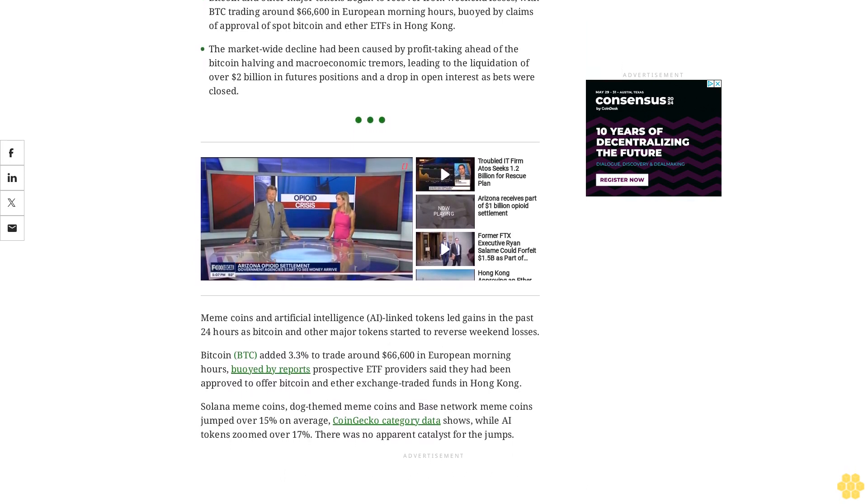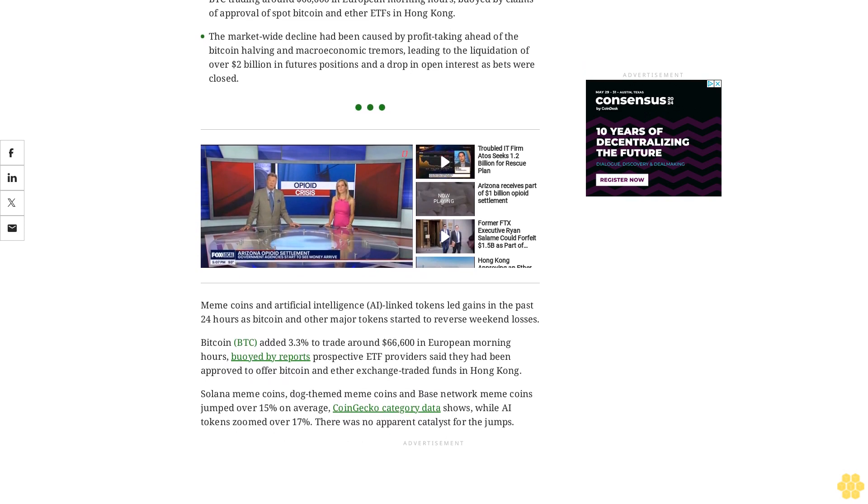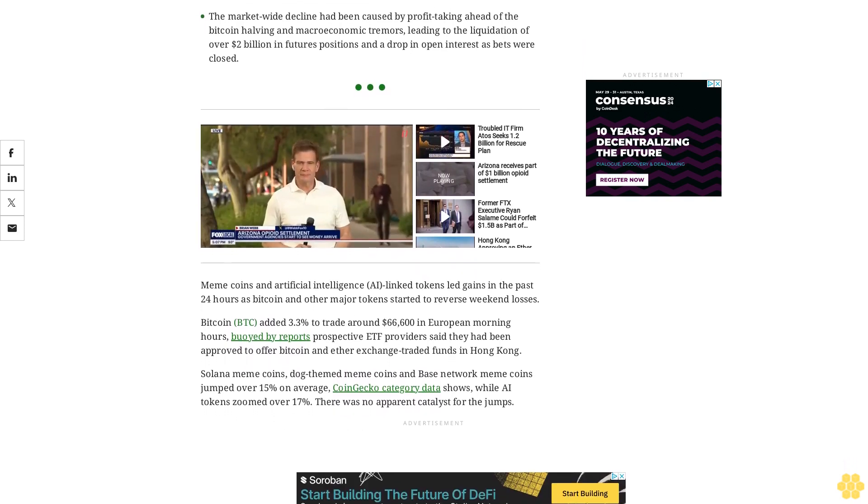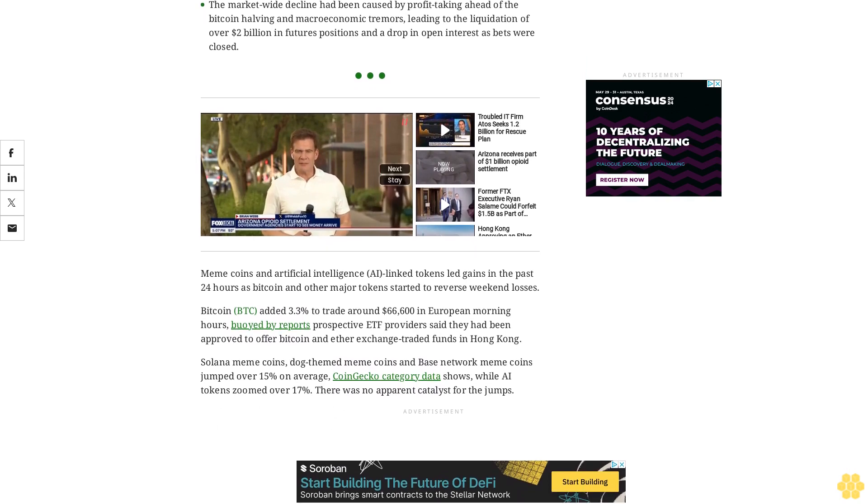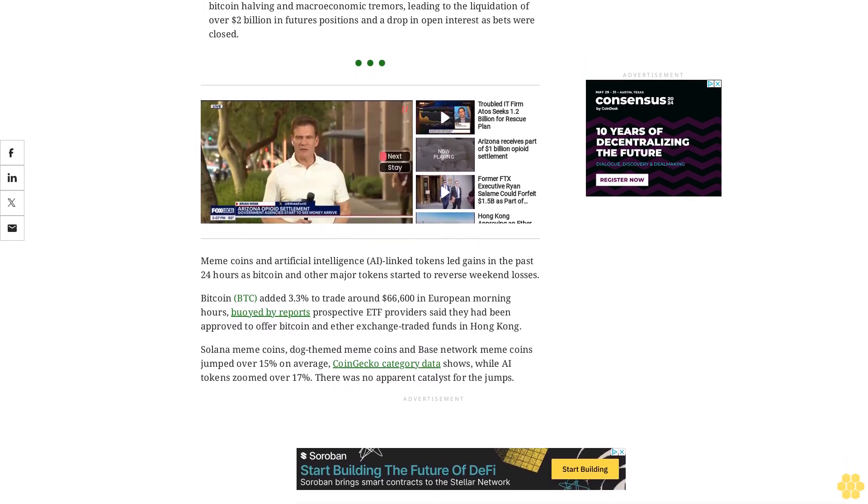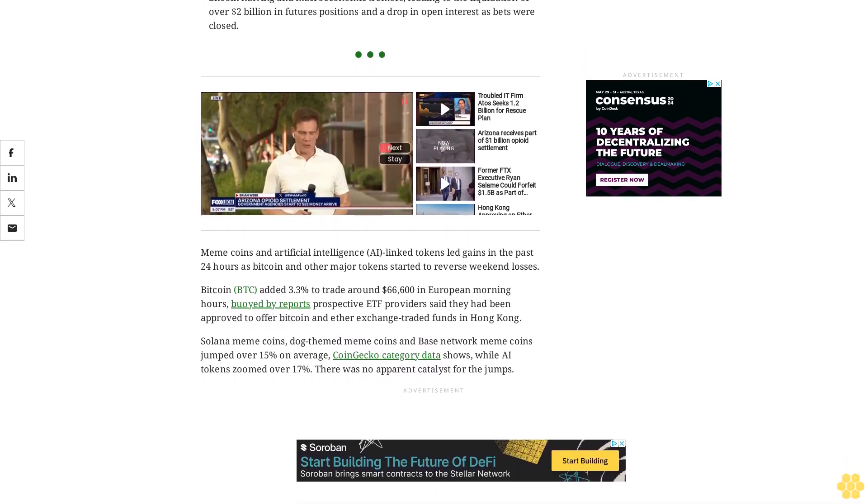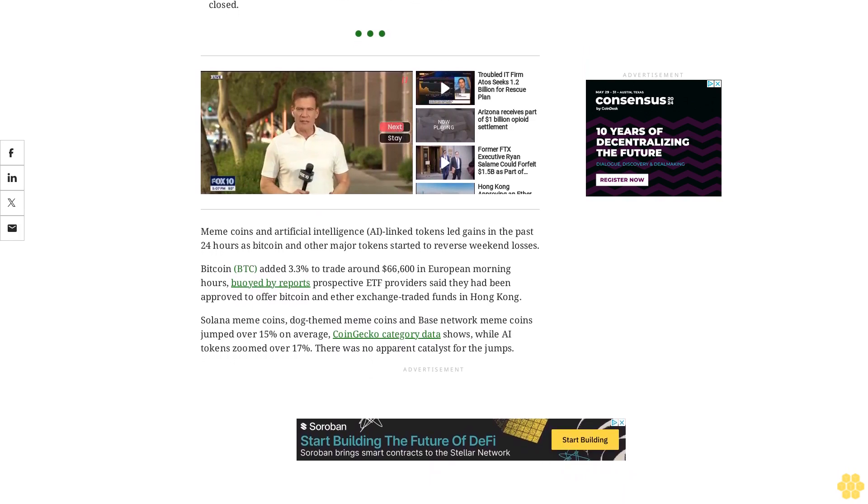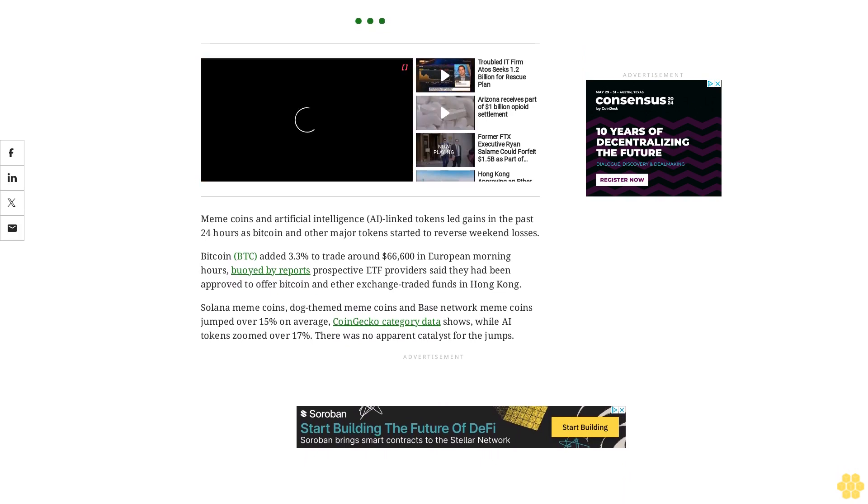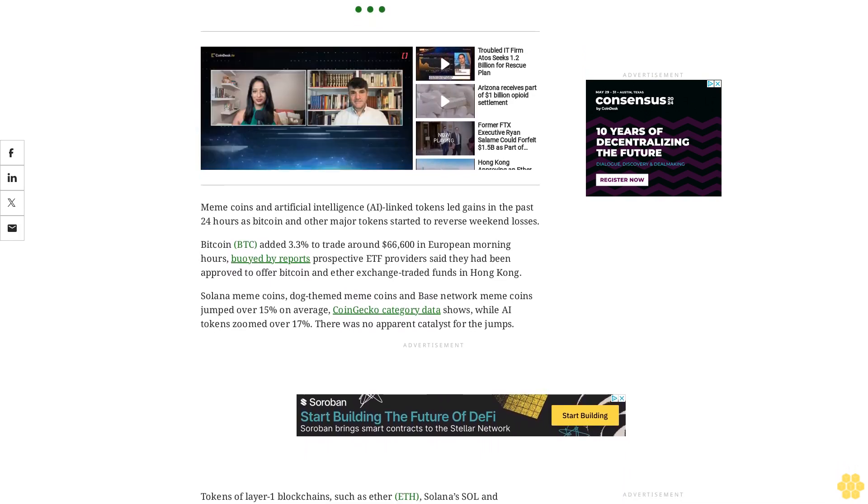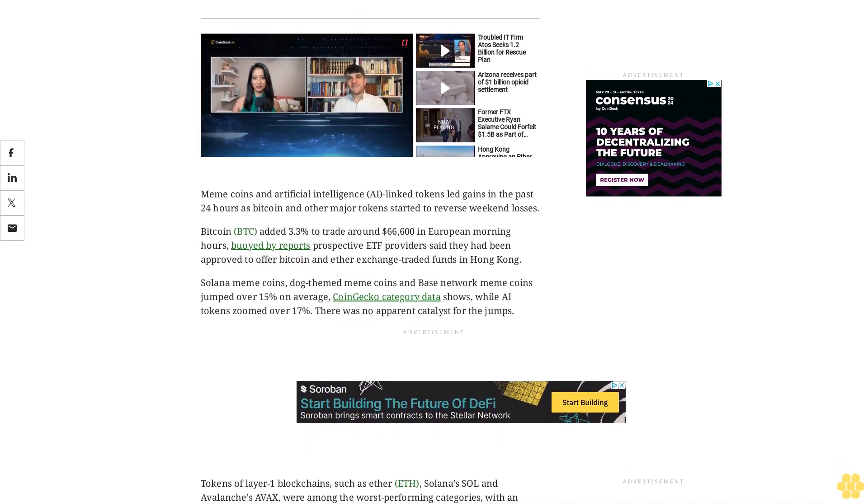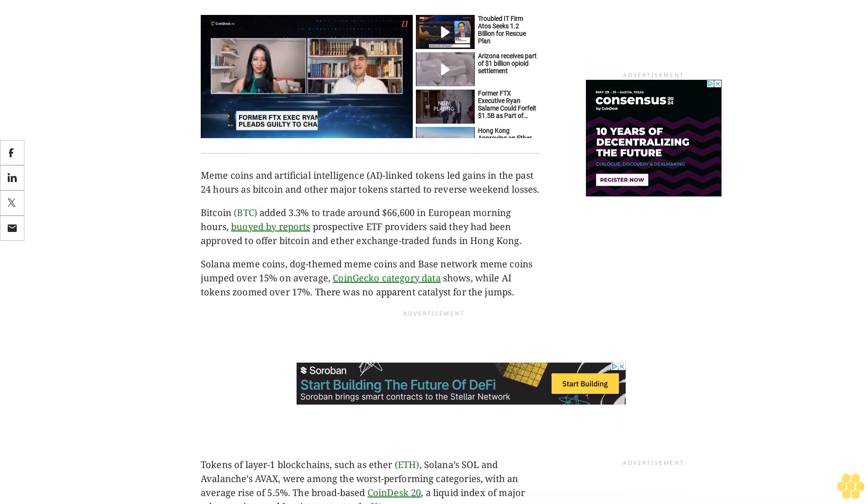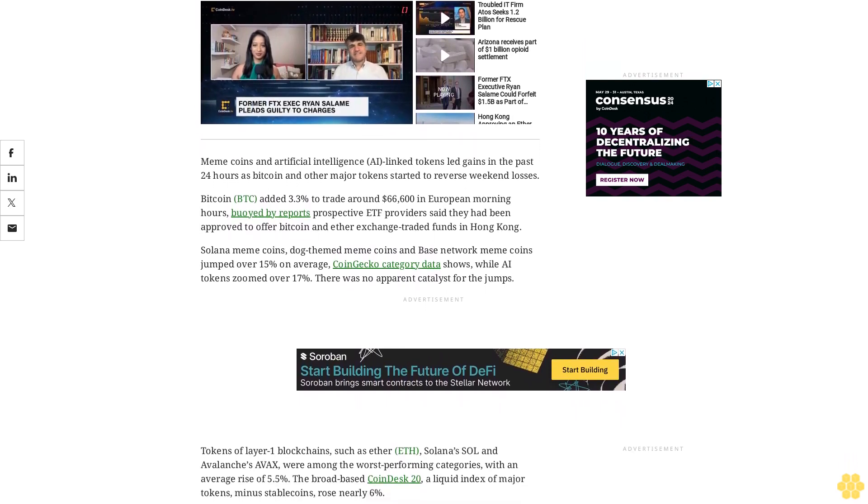Solana meme coins, Doge meme coins, and Base network meme coins jumped over 15% on average, CoinGecko category data shows, while AI tokens zoomed over 17%. There was no apparent catalyst for the jumps. Tokens of layer-one blockchains such as Ether, Solana's SOL, and Avalanche's AVAX were among the worst-performing categories, with an average rise of 5.5%. The broad-based CoinDesk 20, a liquid index of major tokens minus stablecoins, rose nearly 6%.